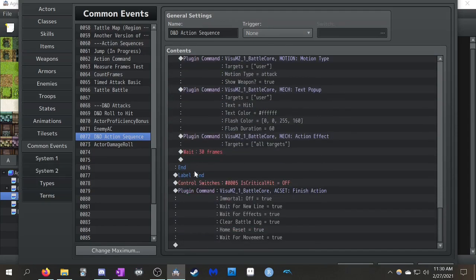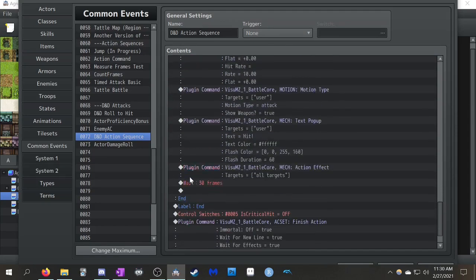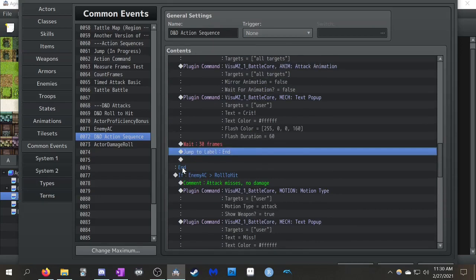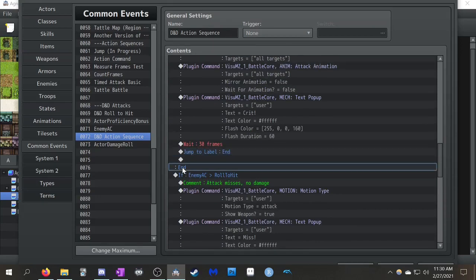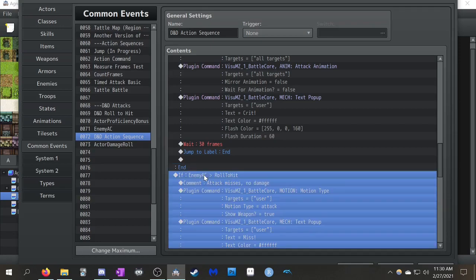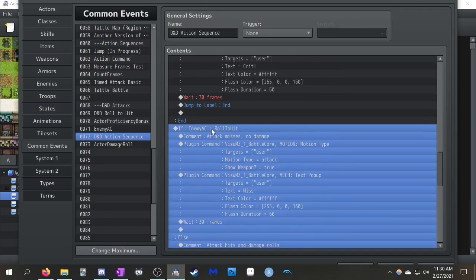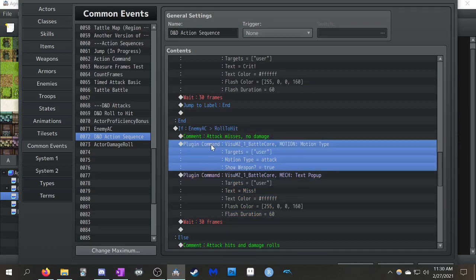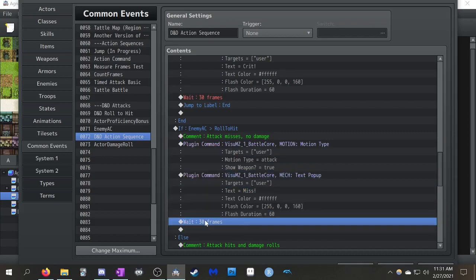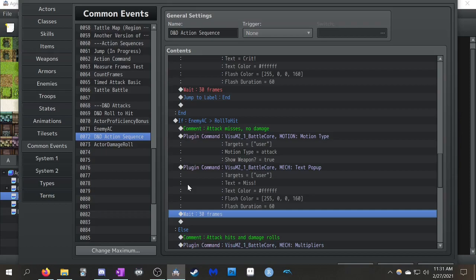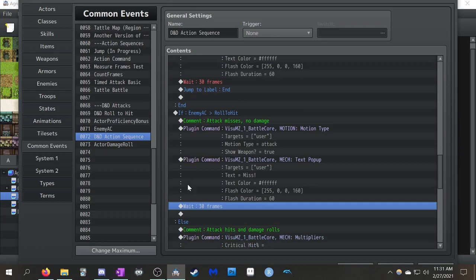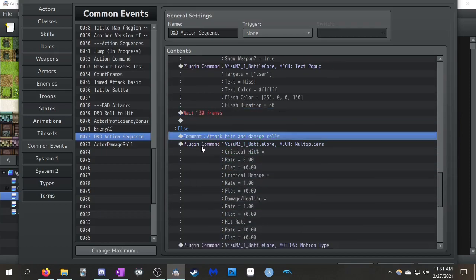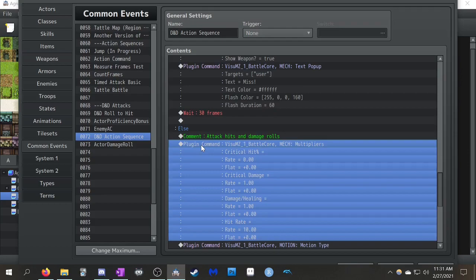It's confusing because you see the end here, and then you see the label end. But, it's the way RPG Maker does conditional statements. Okay, so, if the situation is your enemy AC is greater than your roll to hit, what it'll say is, attack misses no damage. So, they go, your character goes up to the enemy, it swings, and misses. And then it waits 30 frames, and then you're done. So, that one's pretty easy to set up. You don't do anything super fancy for that one.